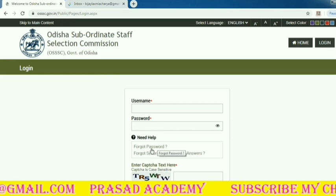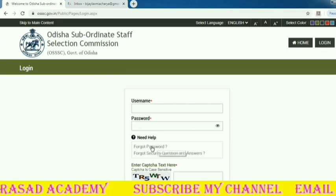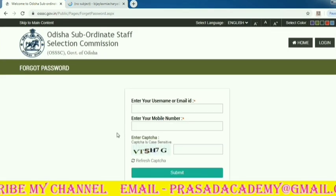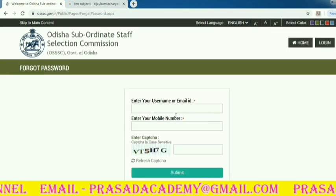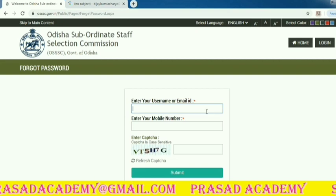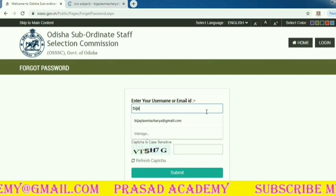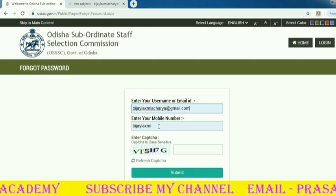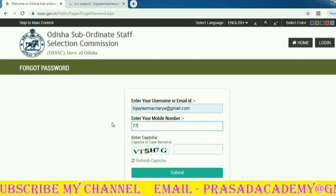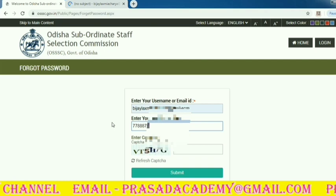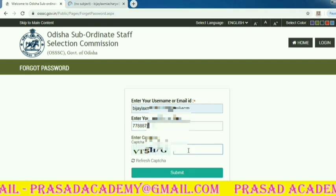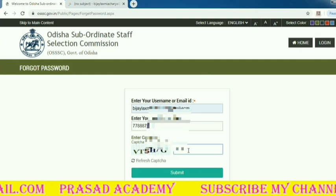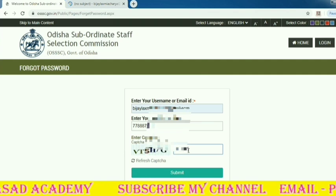Enter your username and password, then click 'Forget Password'. Click 'Forget Password', then enter your username, email address, and phone number, and complete the captcha.